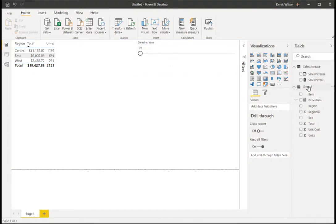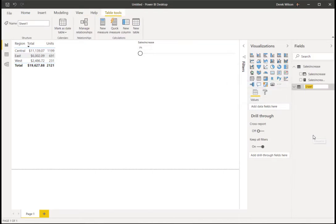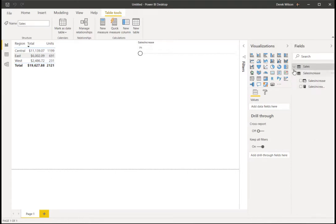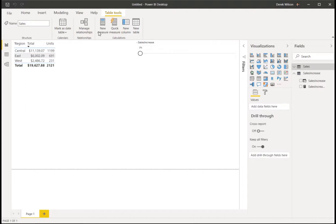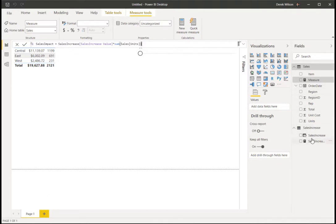Now on my sheet, I'm just going to rename this to be sales. And I need to add a new measure. I'm creating a new measure called sales impact that takes the sales increase value, which is this parameter here, times the sum of the sales units.